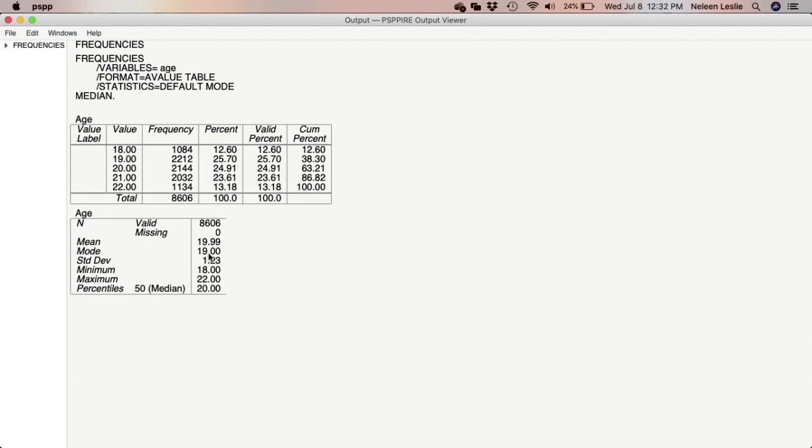The mode is also 19, which is the most frequently occurring variable. And if you look, you'll notice that the valid percent, which is for 19, which is 25.7, is the highest number in this column. You look at the frequency, you see also that the frequency is 2,212 people that were 19, who said they were 19 years old. So the mode is the most frequently occurring variable. And in interpreting this, we would say that most of the participants were 19 years old.